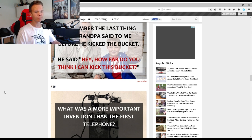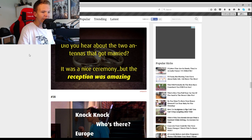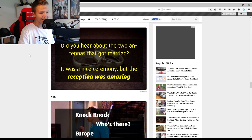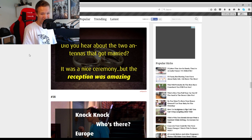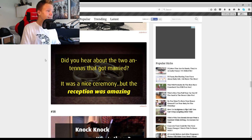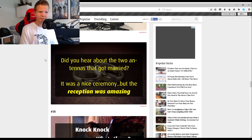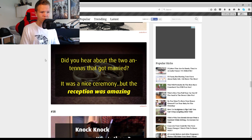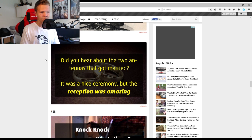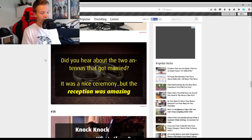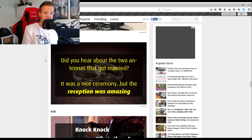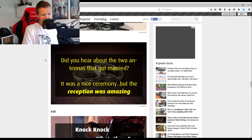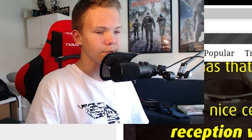Did you hear about the two antennas that got married? It was a nice ceremony but the reception was amazing. The Game Grumps read this joke. Two antennas got married, the ceremony wasn't much but the reception was amazing. See that's how you do a joke.